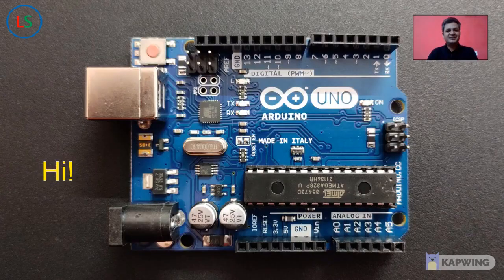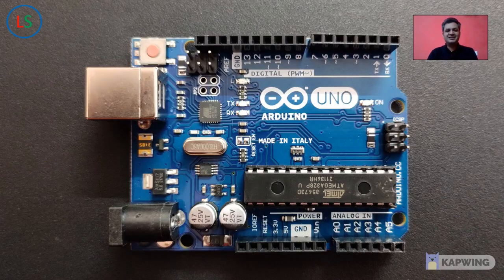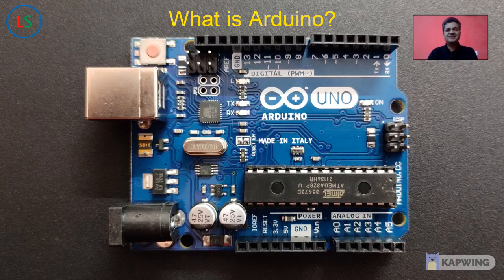Hi, so with this we begin with our Arduino journey. What is Arduino?